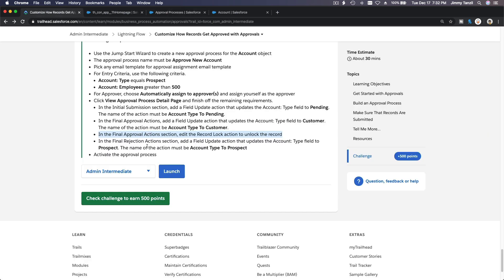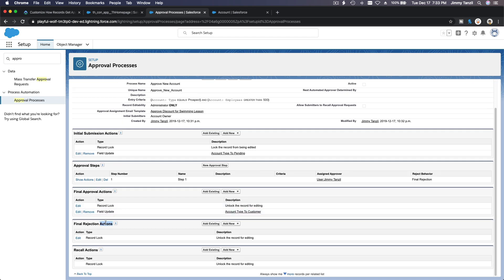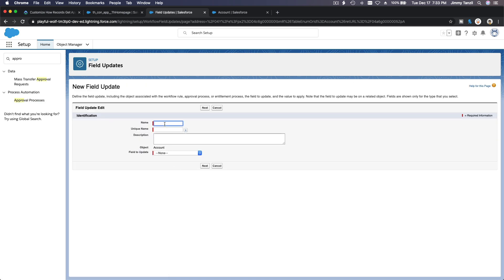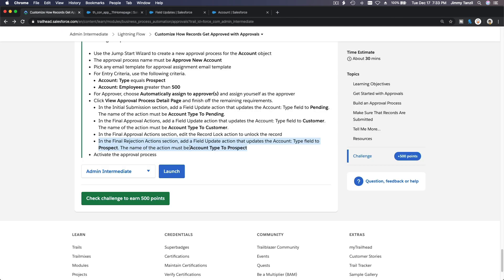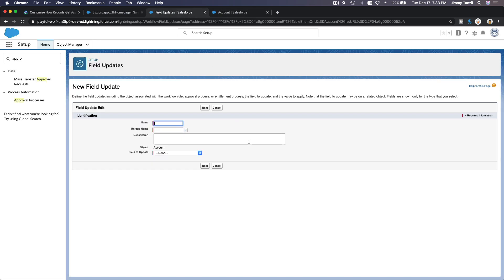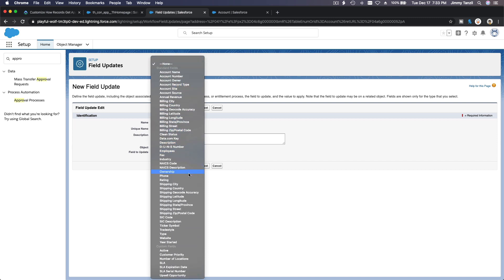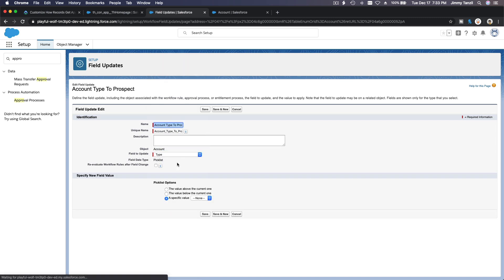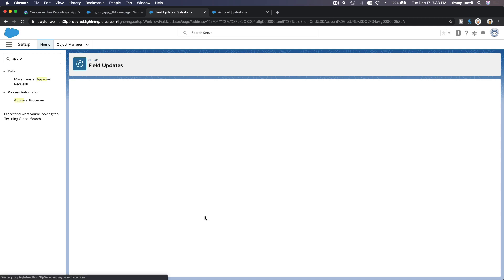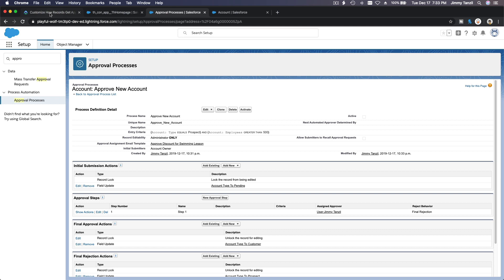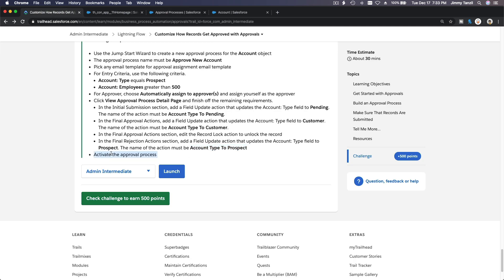Final Rejection: Account Type changes back to Prospect. Under Final Rejection, add new, field update — copy the name, it has to be exactly the same. Field to update is Account Type, set back to Prospect. Save. Then activate the approval process — don't forget to activate it.